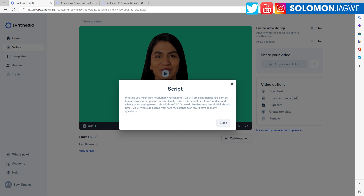So this is the script that I wrote. It says: 'What do you mean I am not human?' — break — 'I'm as human as you. I am as human as any other person on this planet. This cannot be. I don't understand.' I put that in to see how it would do. 'I don't understand what you're saying to me. How do I make sense out of this?'